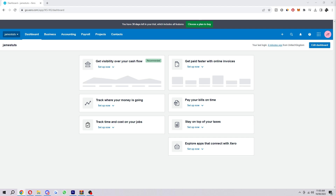Hello and welcome back to another video. Today I'm going to show you how you can add bank details to an invoice on Xero. This is very simple and easy to do, so make sure you watch right to the end so you too can understand how to add bank details to your invoices. So let's get into it.